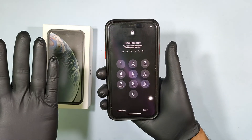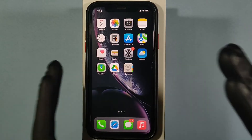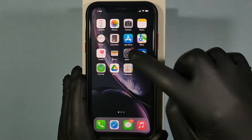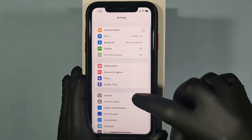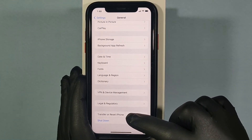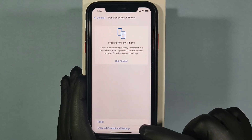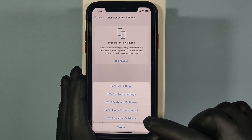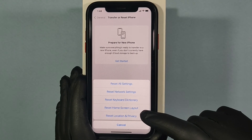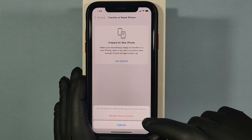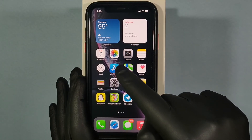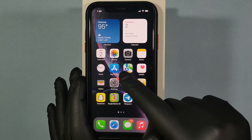Now check again — surely it works. If still not, number three: go to Settings, then General, scroll to the end, and tap Transfer or Reset iPhone. Then tap Reset, and select Reset Home Screen Layout, then confirm Reset Home Screen.